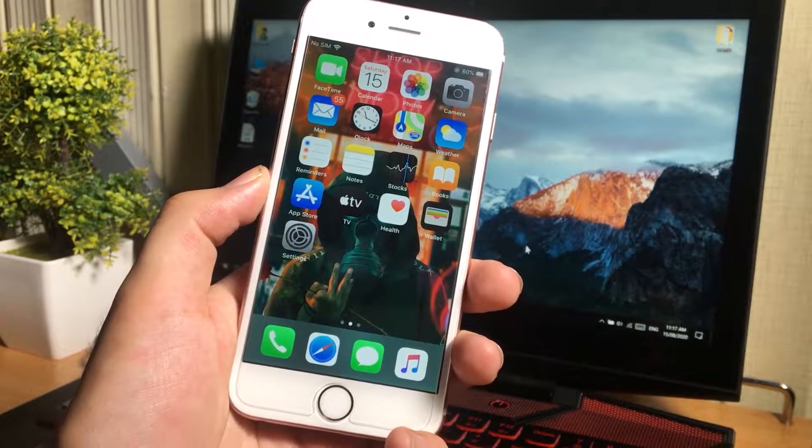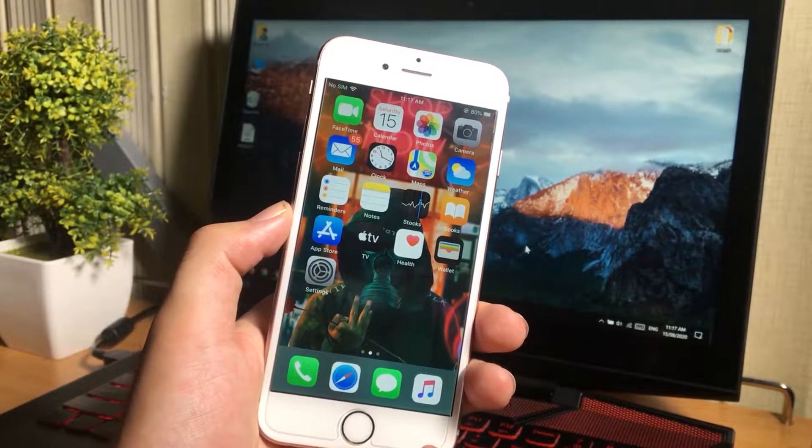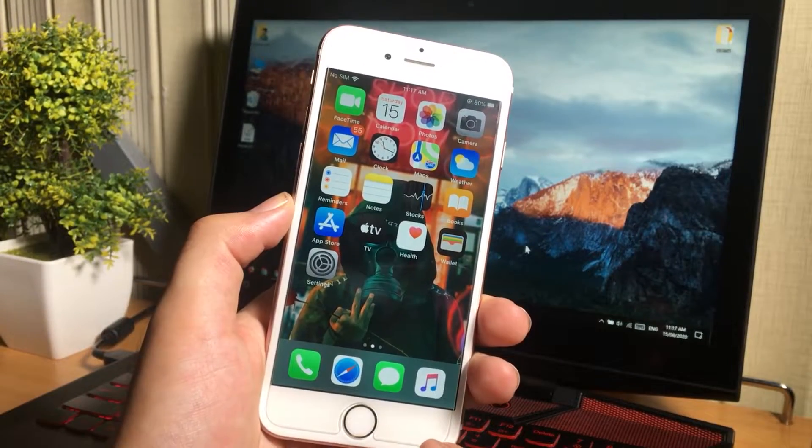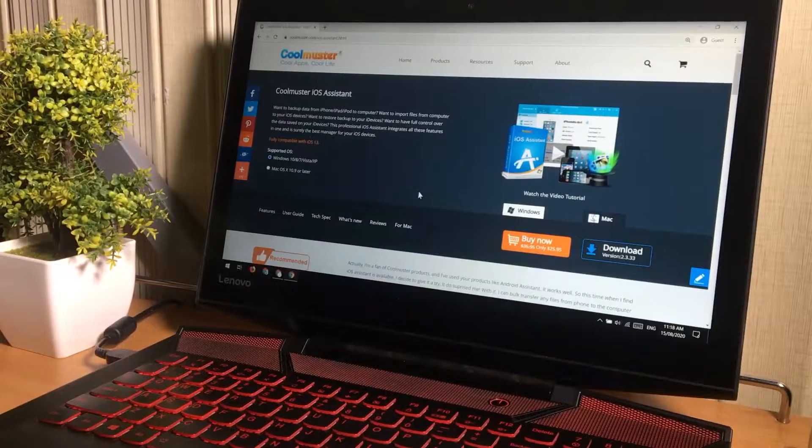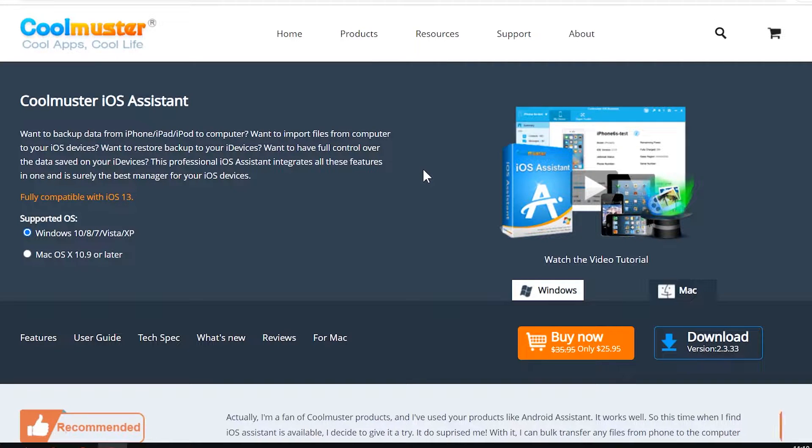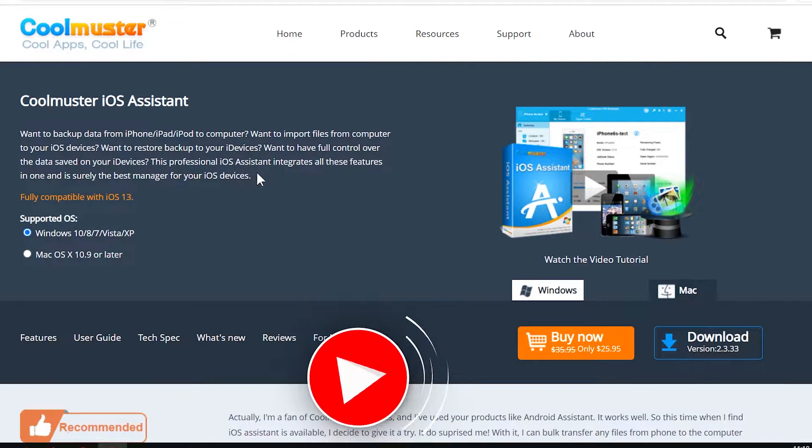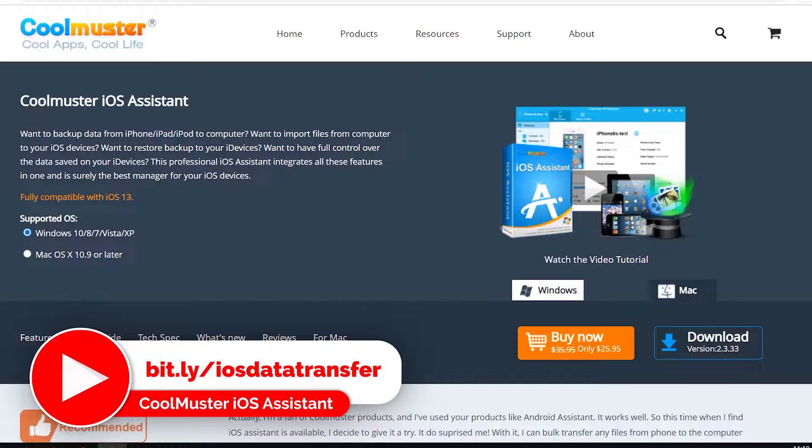It works with all iPhone, iPad, iPod models. That is the software we are going to use. It is Coolmuster iOS Assistant, the full iOS data manager software for our computer.